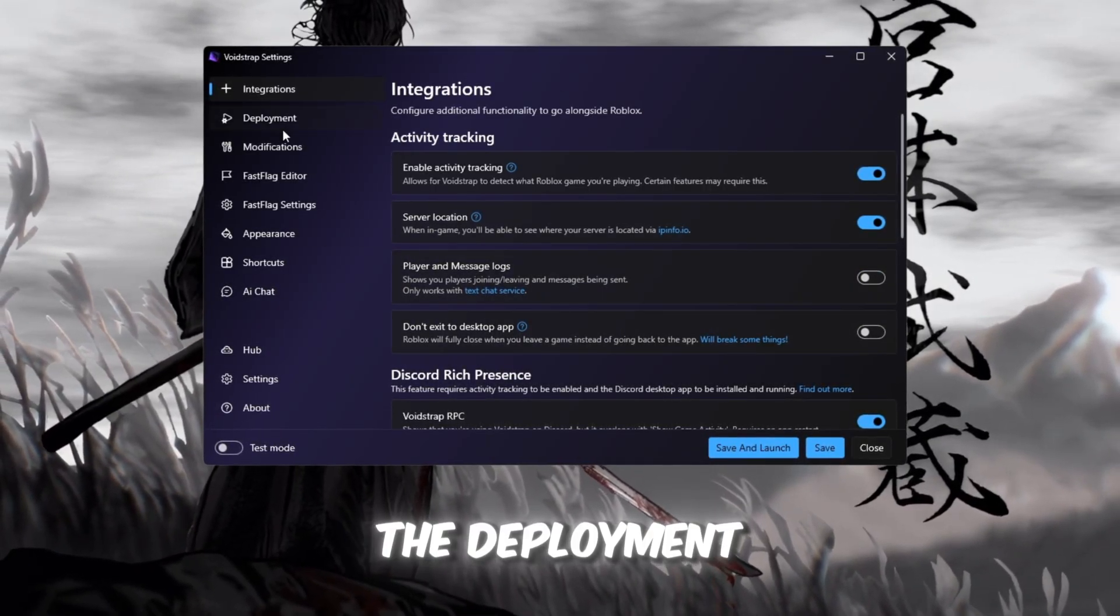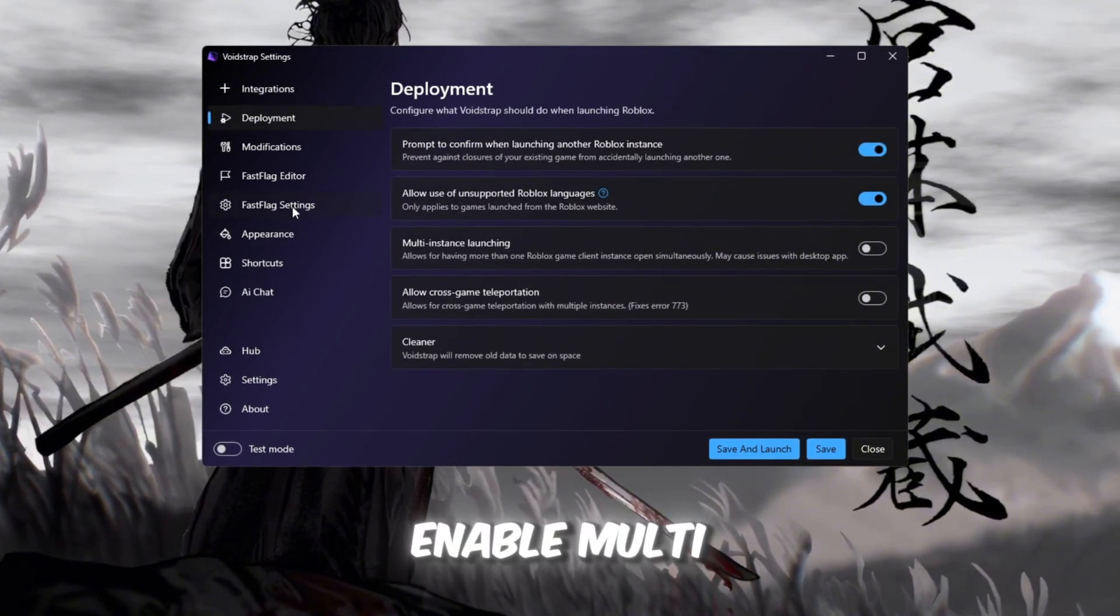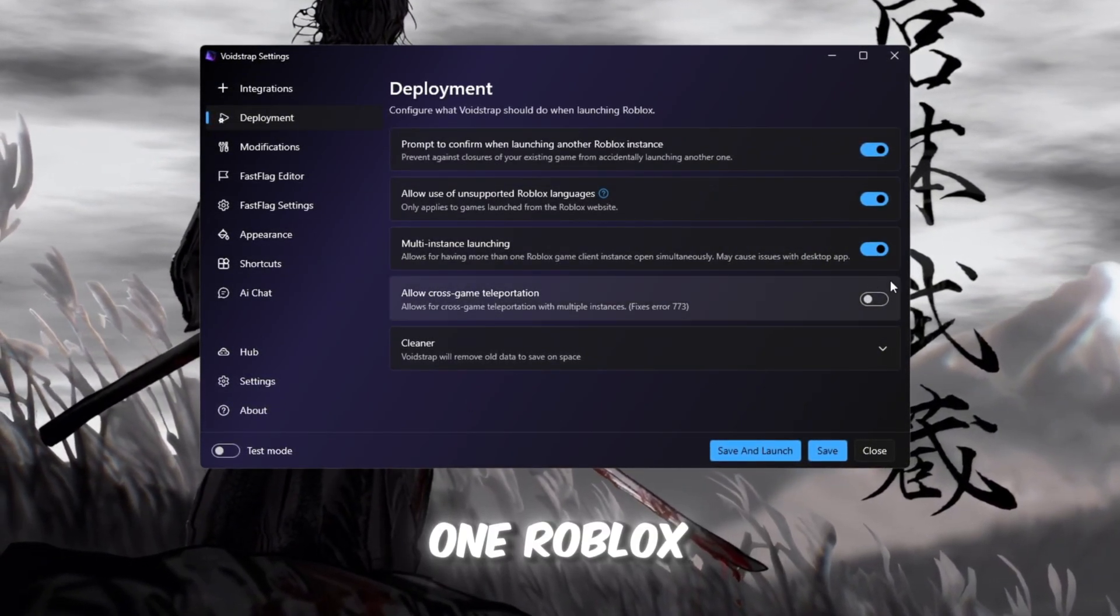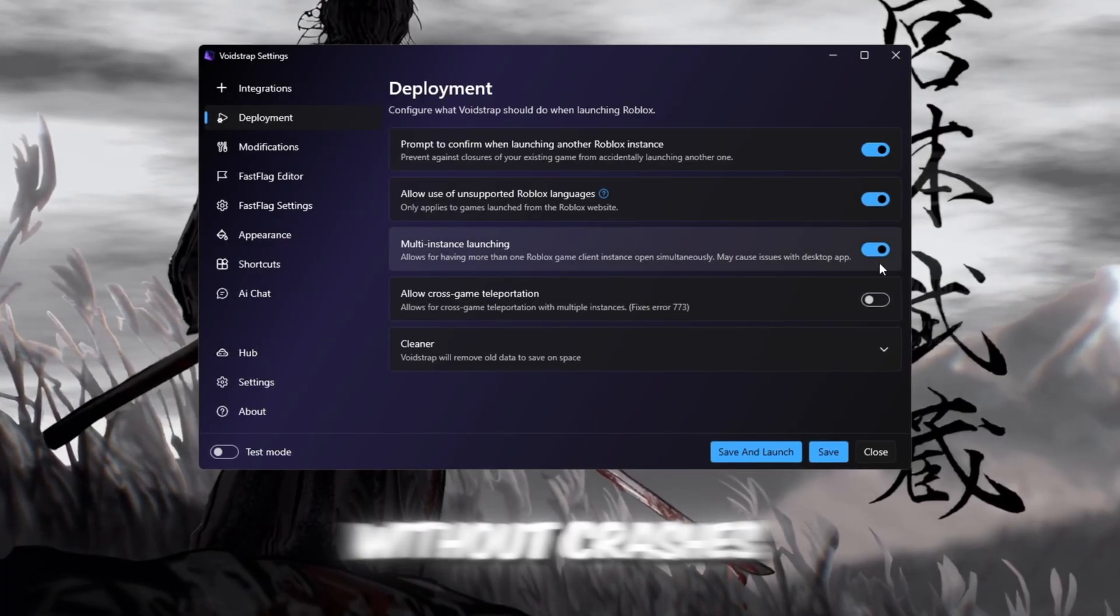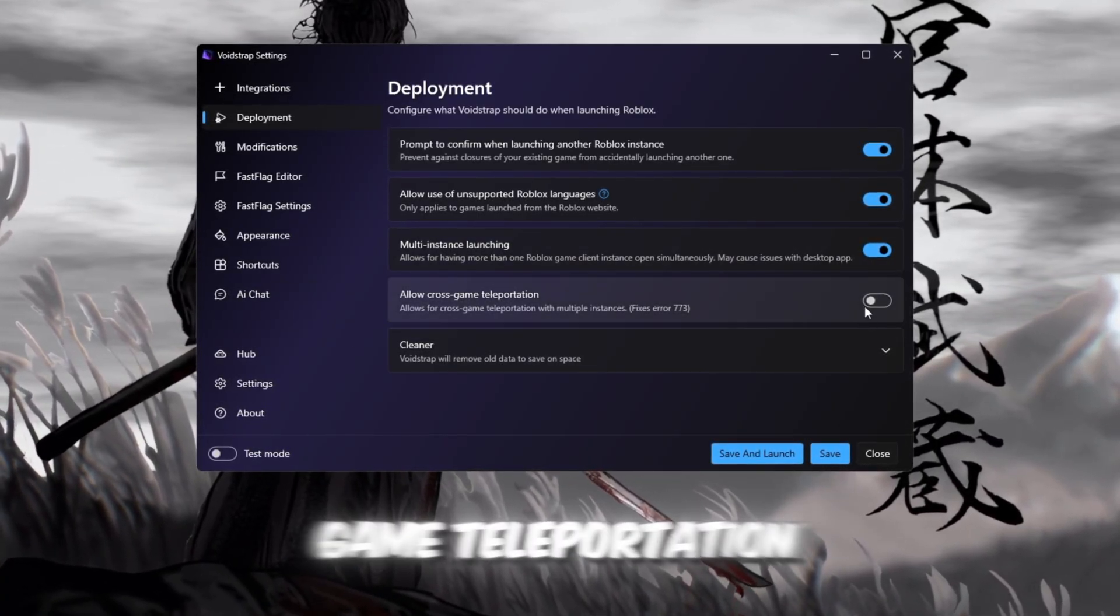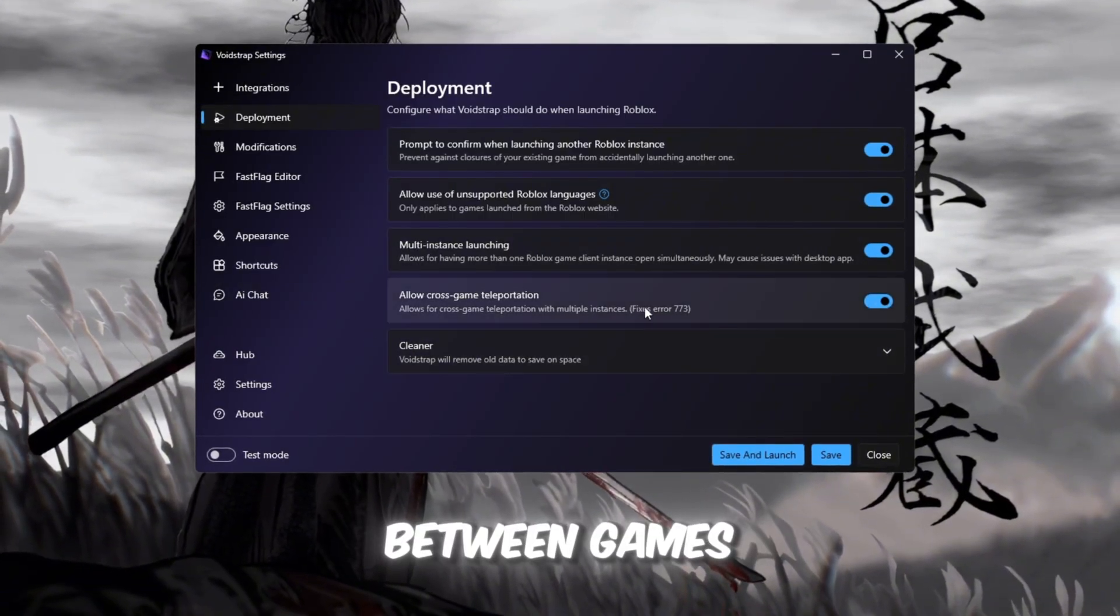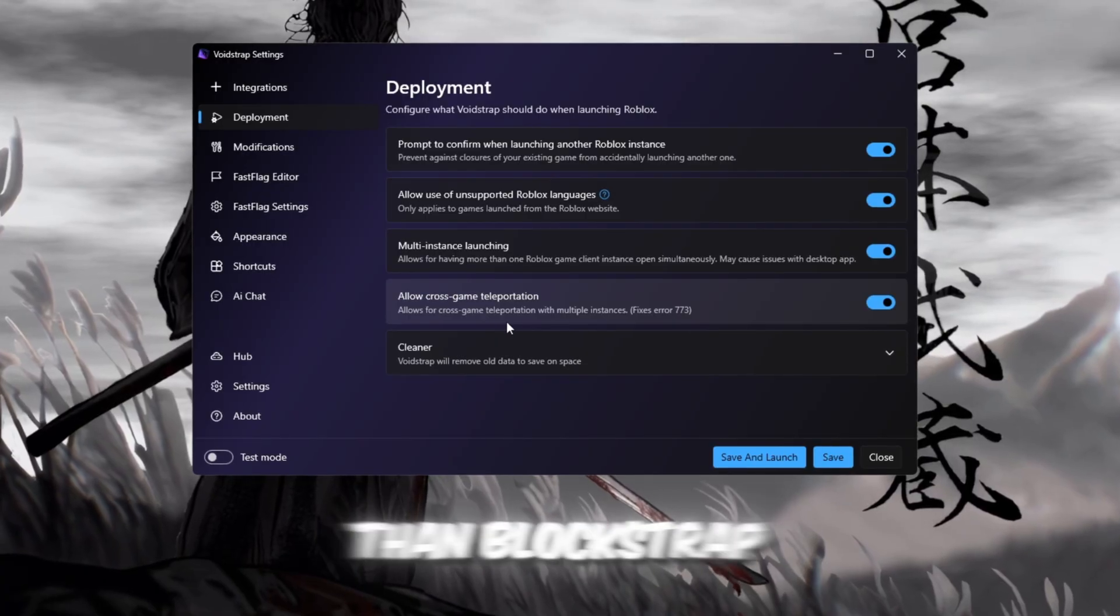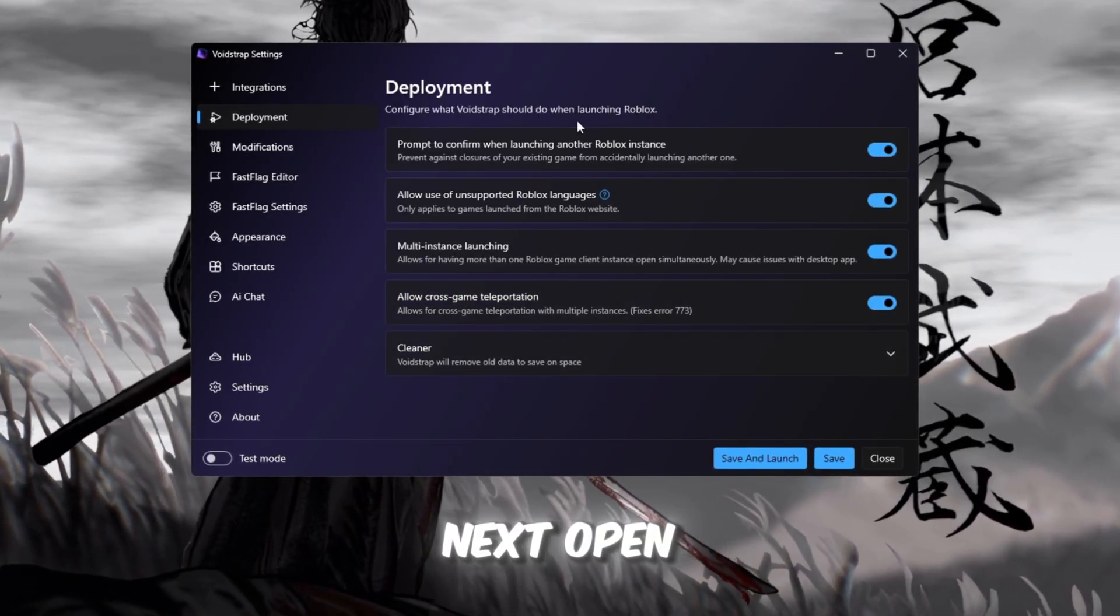Open the Deployment tab. Enable Multi-Instance Launching. This lets you run more than one Roblox game smoothly without crashes. You can also turn on cross-game teleportation, which allows faster switching between games. Both make Voidstrap even more flexible and powerful than Blockstrap.